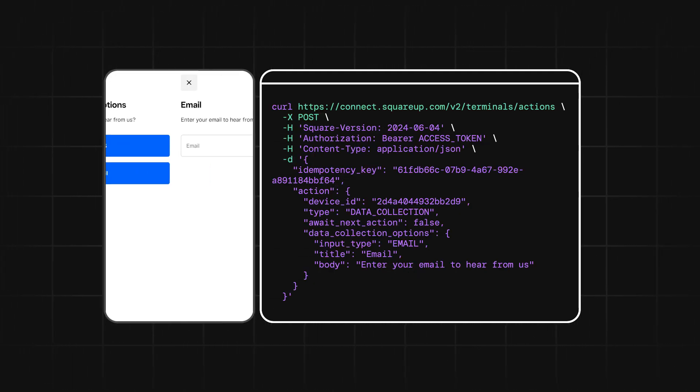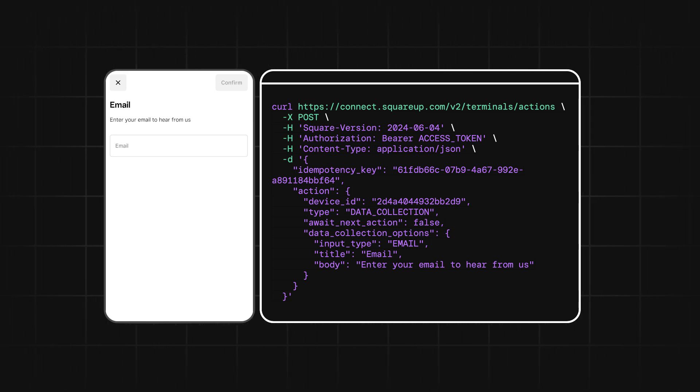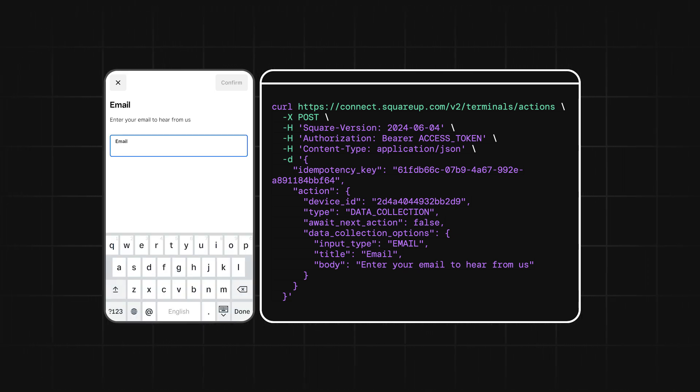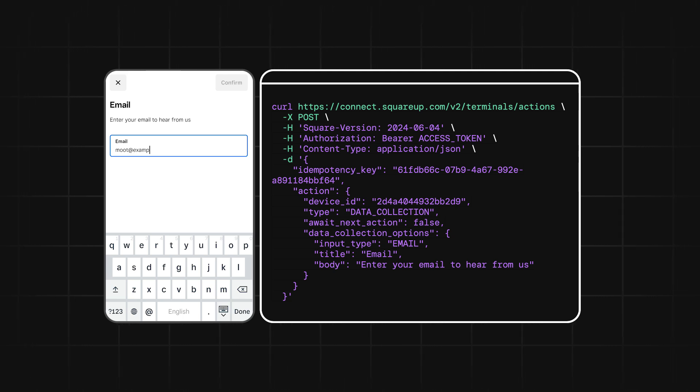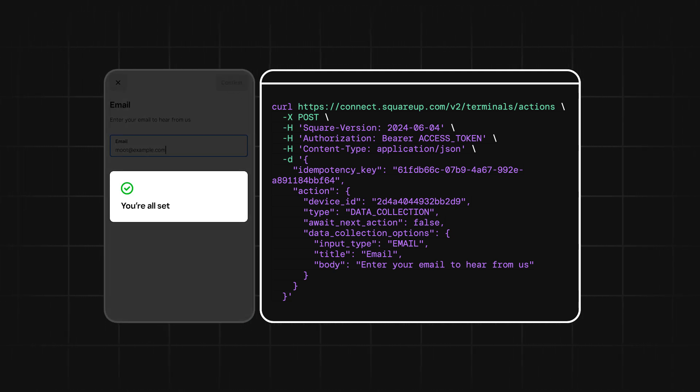Then, we'll finish with a data collection action set to either phone or email, depending on what they've selected in the previous action. Since it's the last action in our flow, we can set await next action to false, and it'll return our terminal back to the idle screen after it completes.